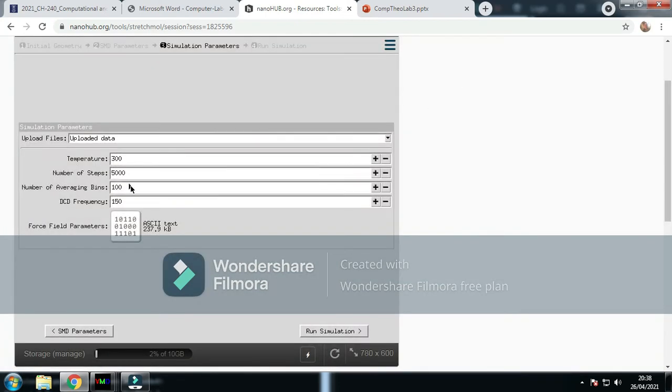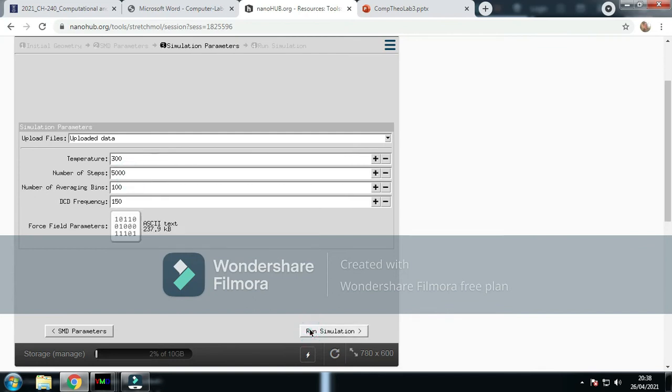Temperature, the average steps, DCD frequency—it's all fine. This is where you change the number of steps. I'm going to run 5,000 first, that'll be the quickest. You run simulation.